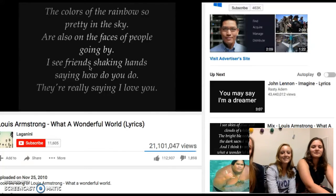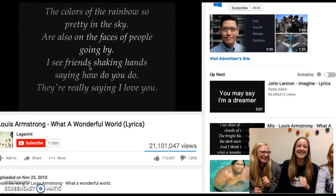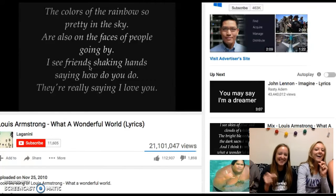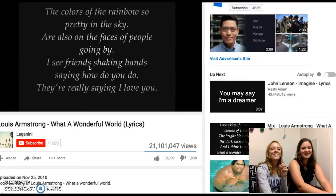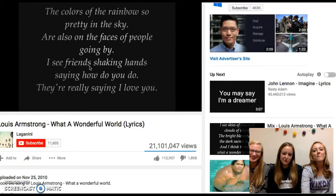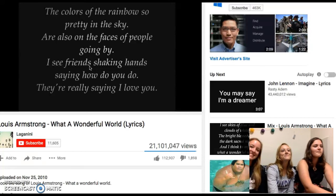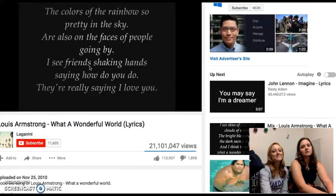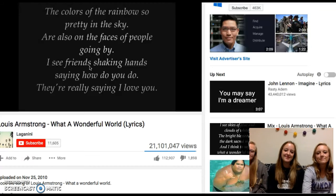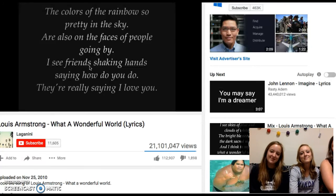The colors of the rainbow, so pretty in the sky. Also on the faces of people going by. I see friends shaking hands. They say how they do. They really say.